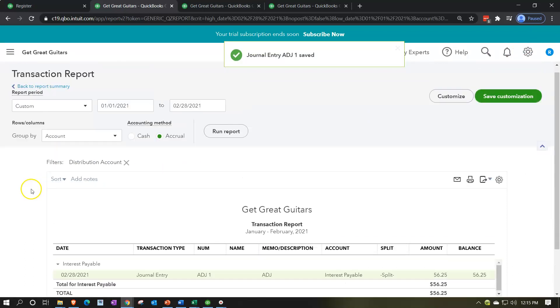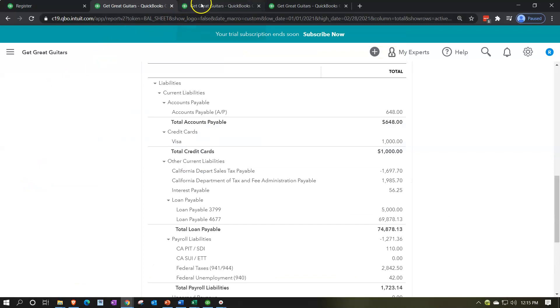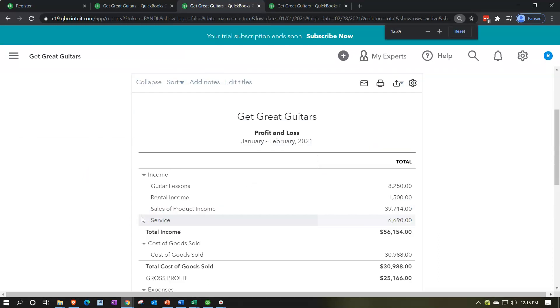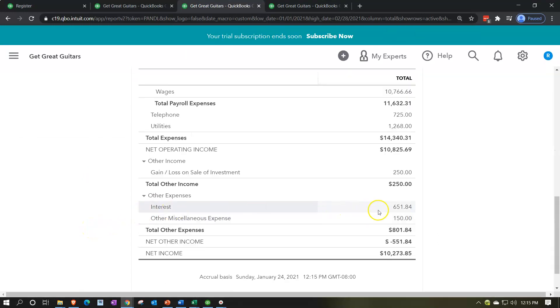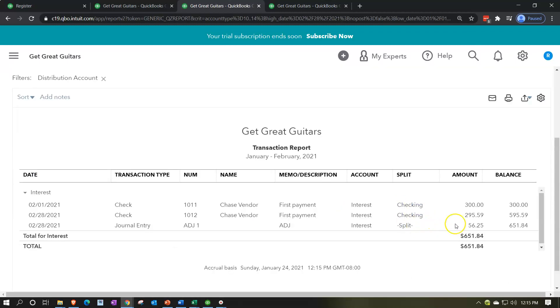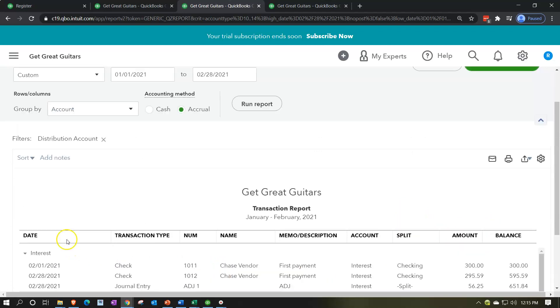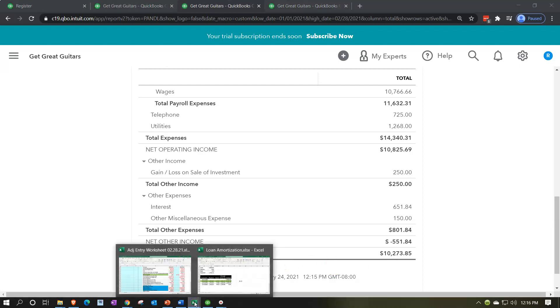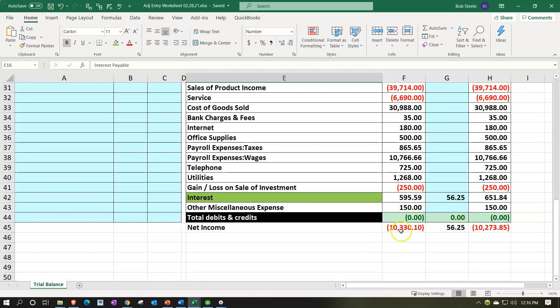Scrolling back up to the balance sheet, the other side of this entry is on the income statement. Going to the next tab — the profit and loss — let's run that report. Interest has now been included. We pulled this interest in here even though we have not yet paid for it, because we have used the money during this time period — and that's the concept of accrual accounting. We now have our net income at $10,273.85. Notice how nicely that ties over to our worksheet report, showing our starting point, the adjusting entry, and the ending point.